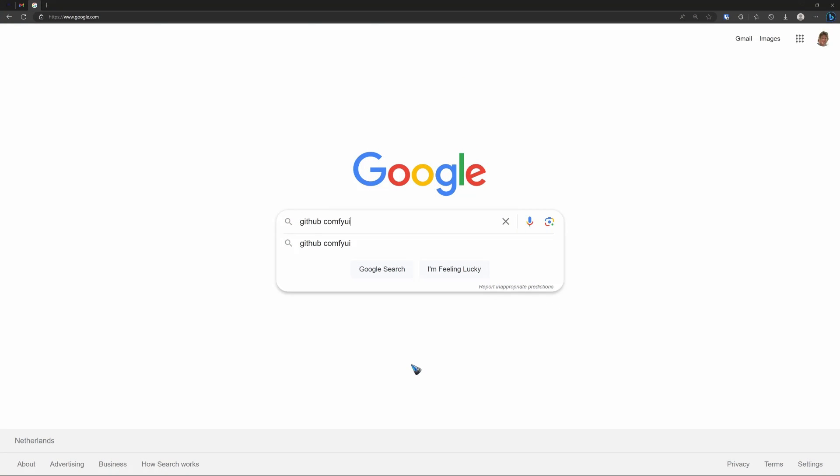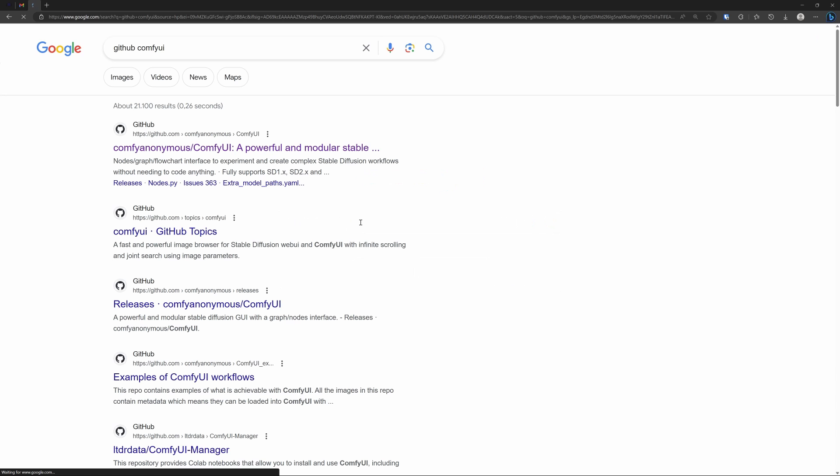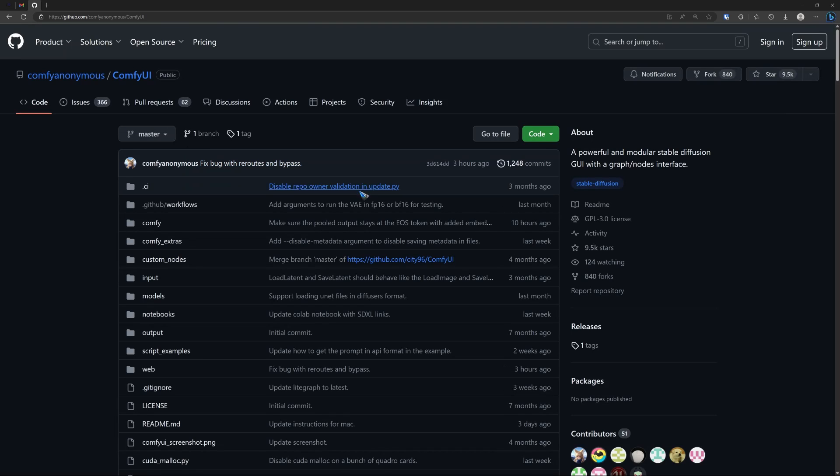ComfyUI is hosted on GitHub. A quick way to find it is simply google for GitHub ComfyUI. Let's do that and let's click that first link over here and there we are.